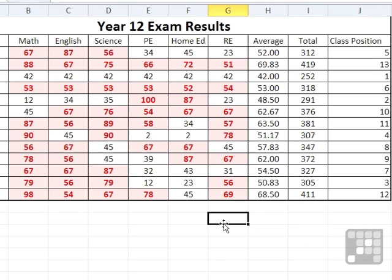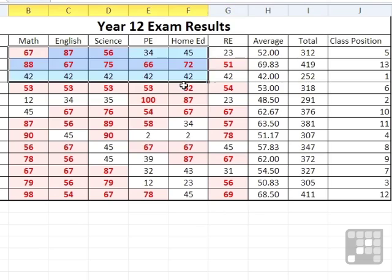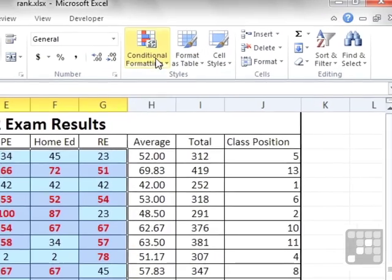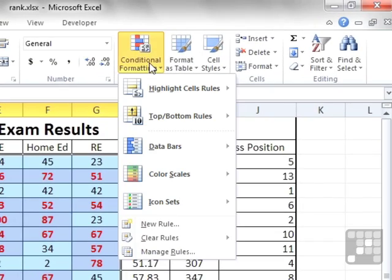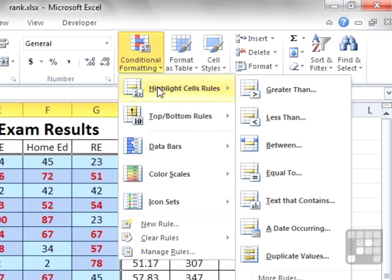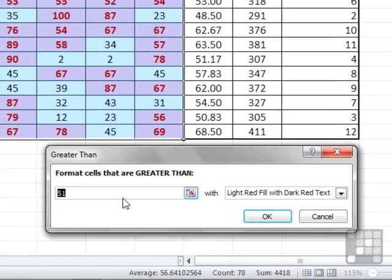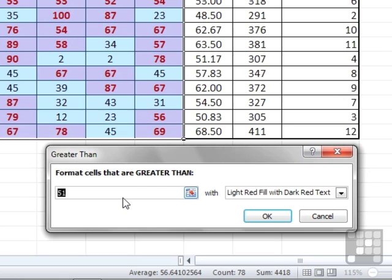Now if I want to add a second gradient value, I highlight the cells, go back up to conditional formatting, come down to highlight cells and rules, and let's say greater than, and choose 75 this time. Greater than 49 is a pass, but greater than 75 is a merit.